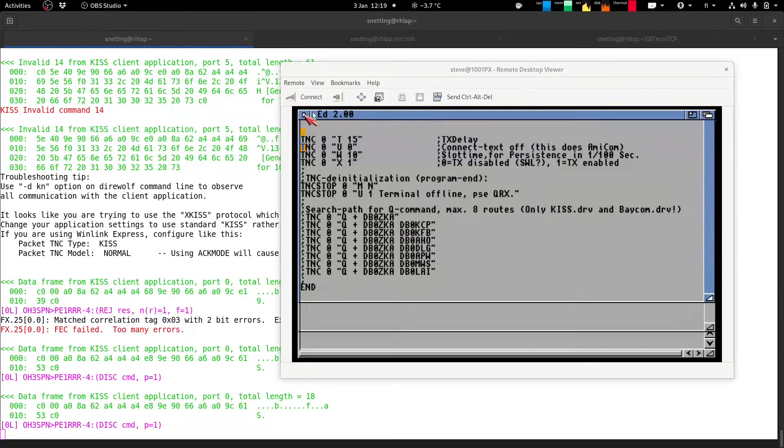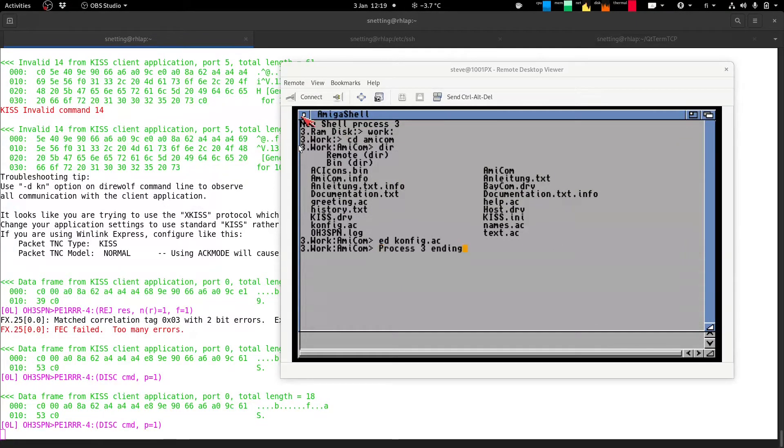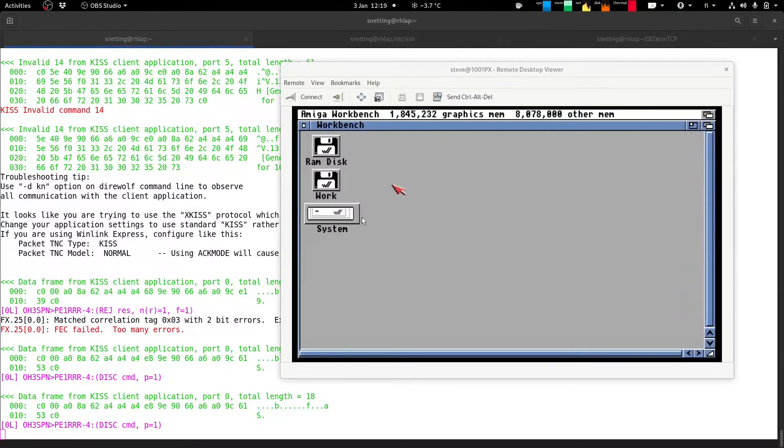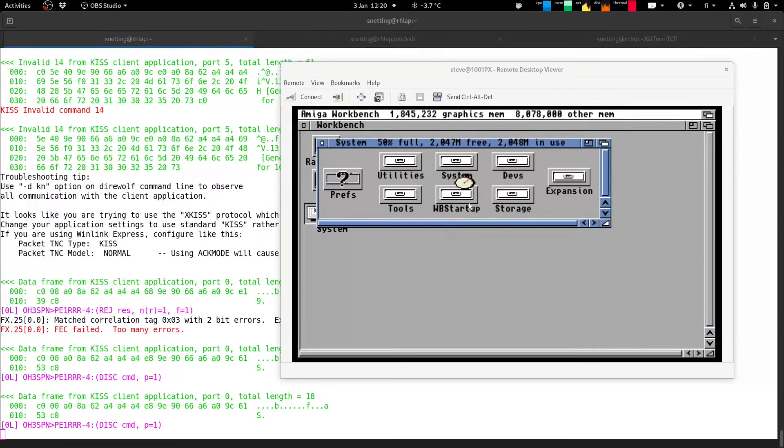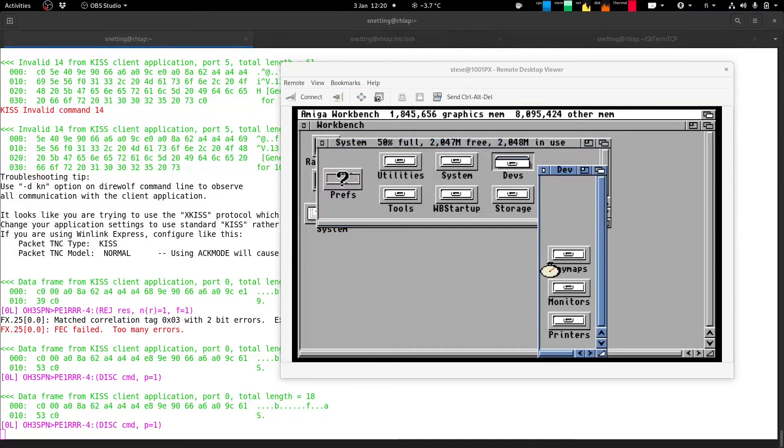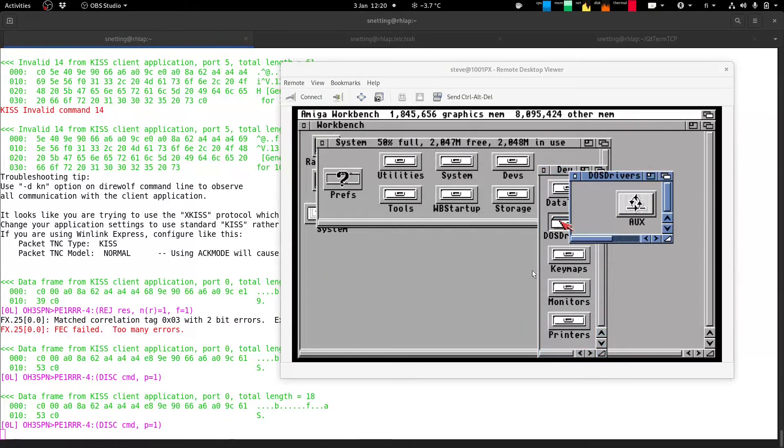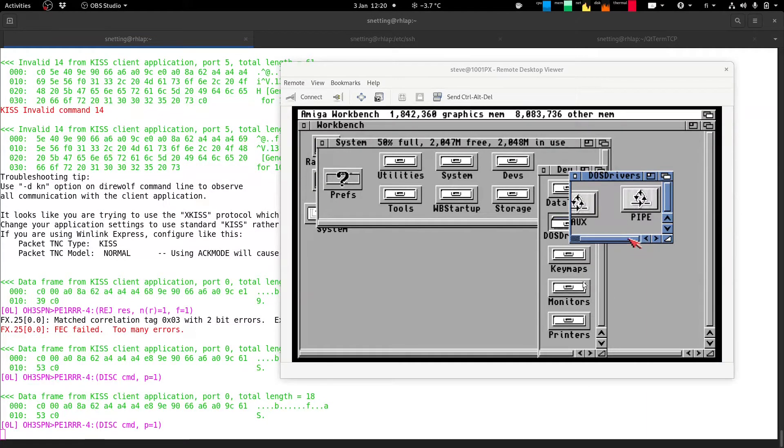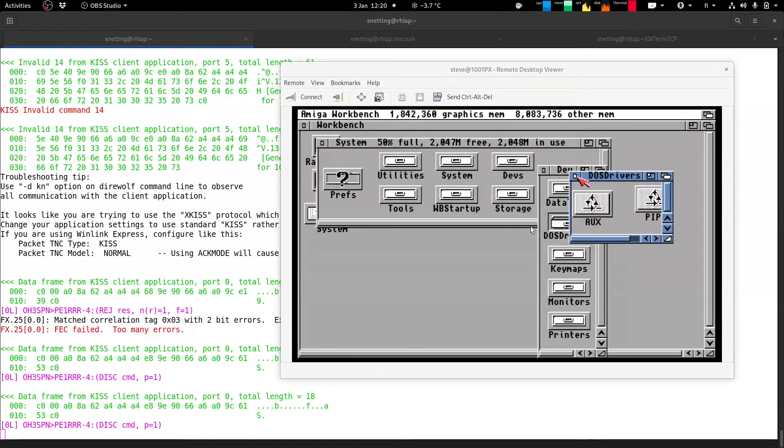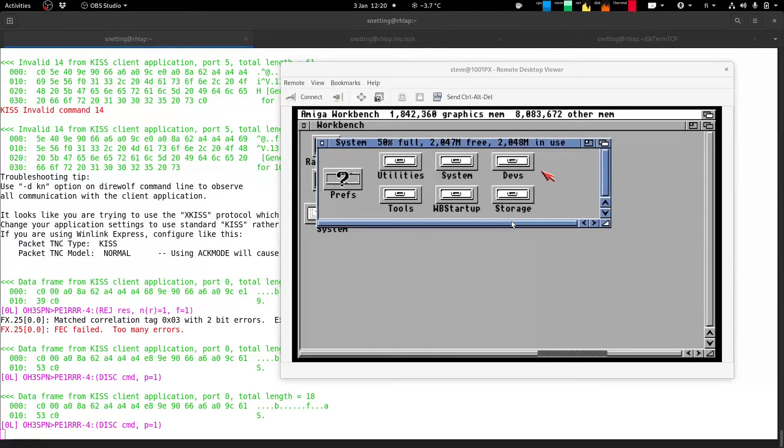But yeah that's really it. The only other thing I needed to do on the Amiga side was in system devs DOS drivers. I needed to copy the AUX which is the serial port driver for Amiga DOS. And that was it.